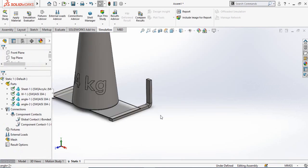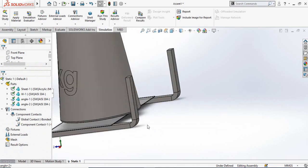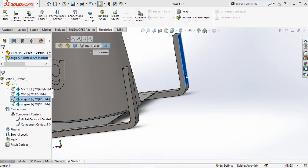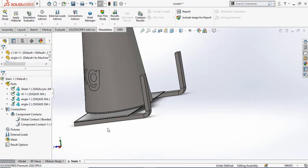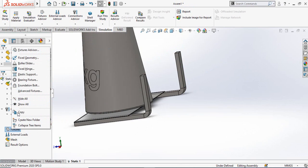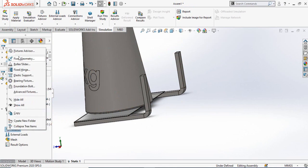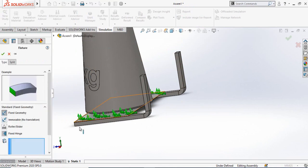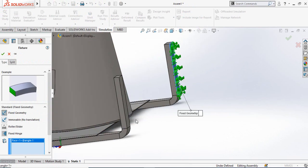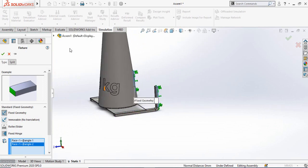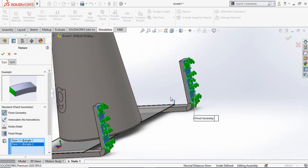The next step is to fix both elbows with the wall — these two faces will be fixed. Right-click on Fixture and select Fixed Geometry. Select this face and this face so that the whole assembly will be fixed from these two faces. Press OK.